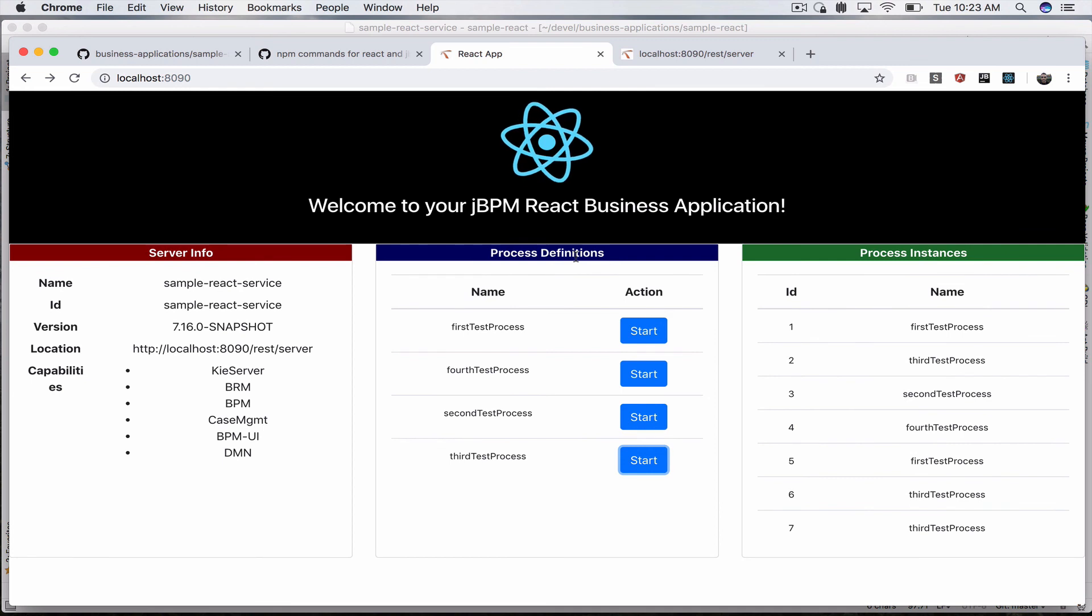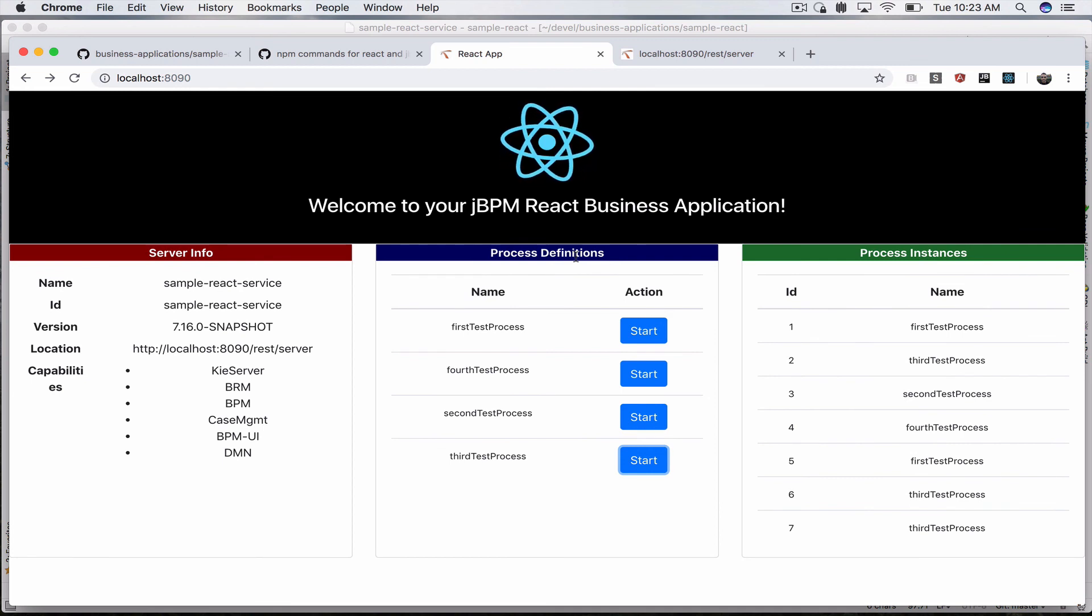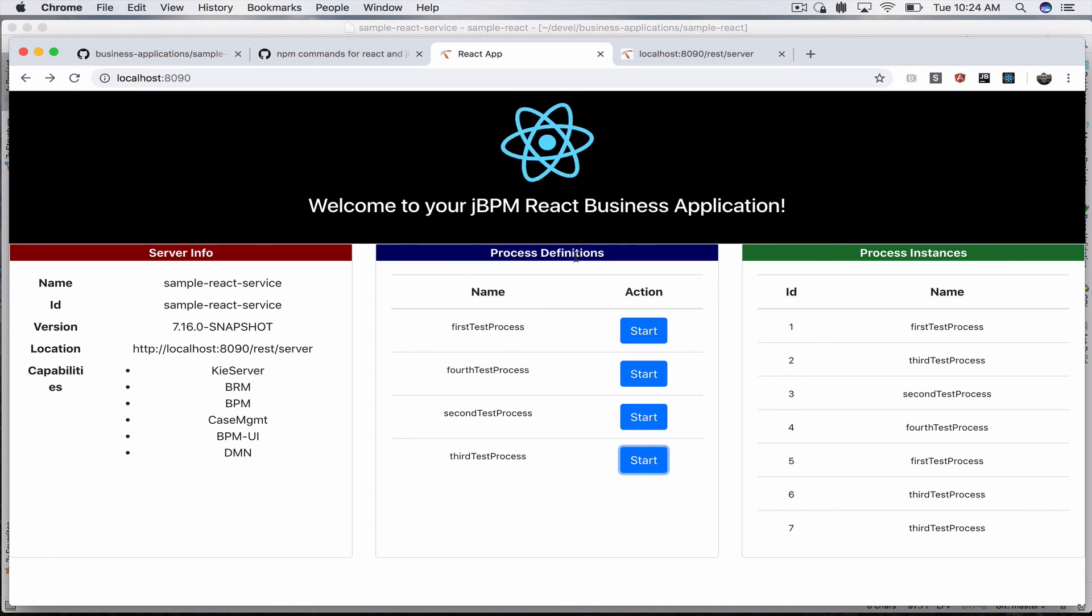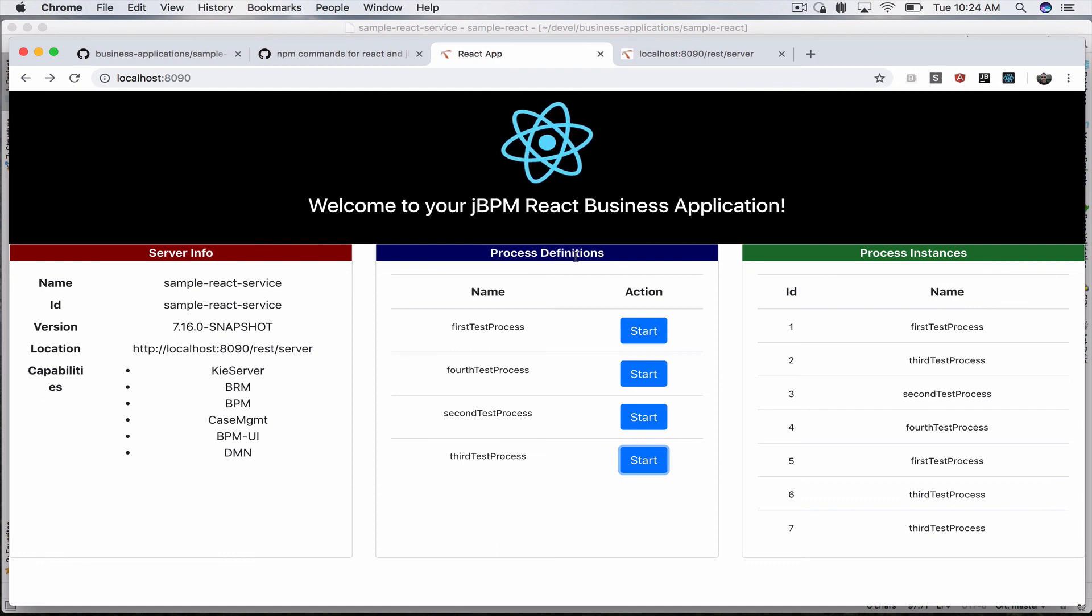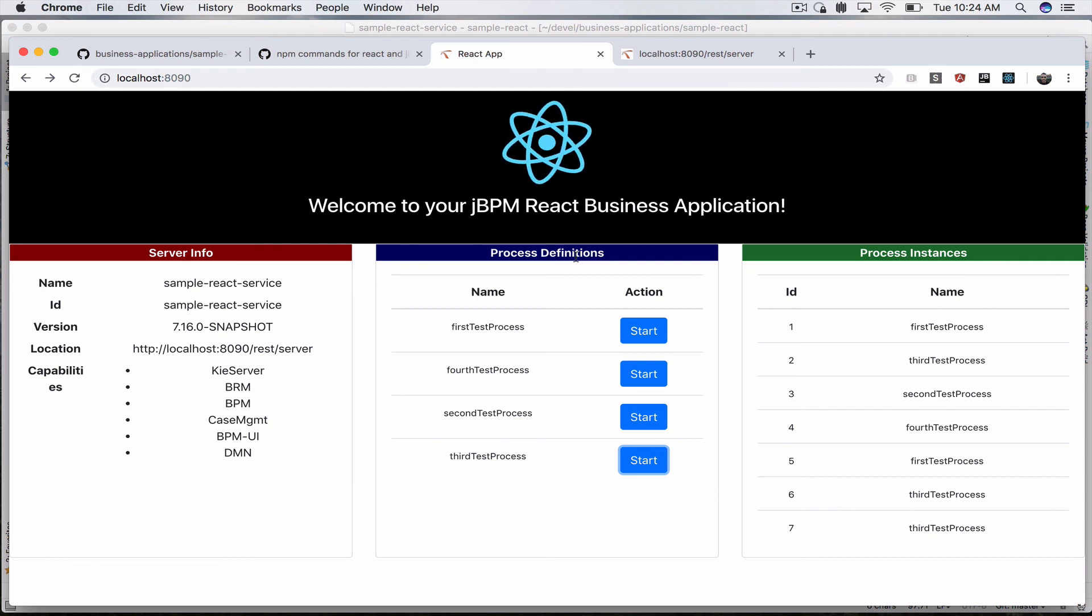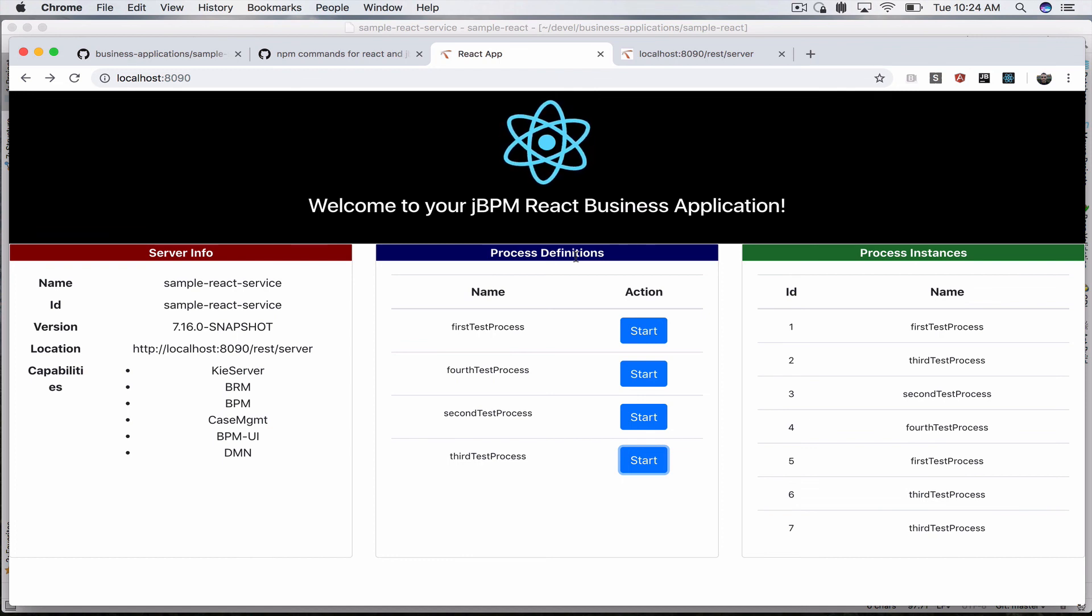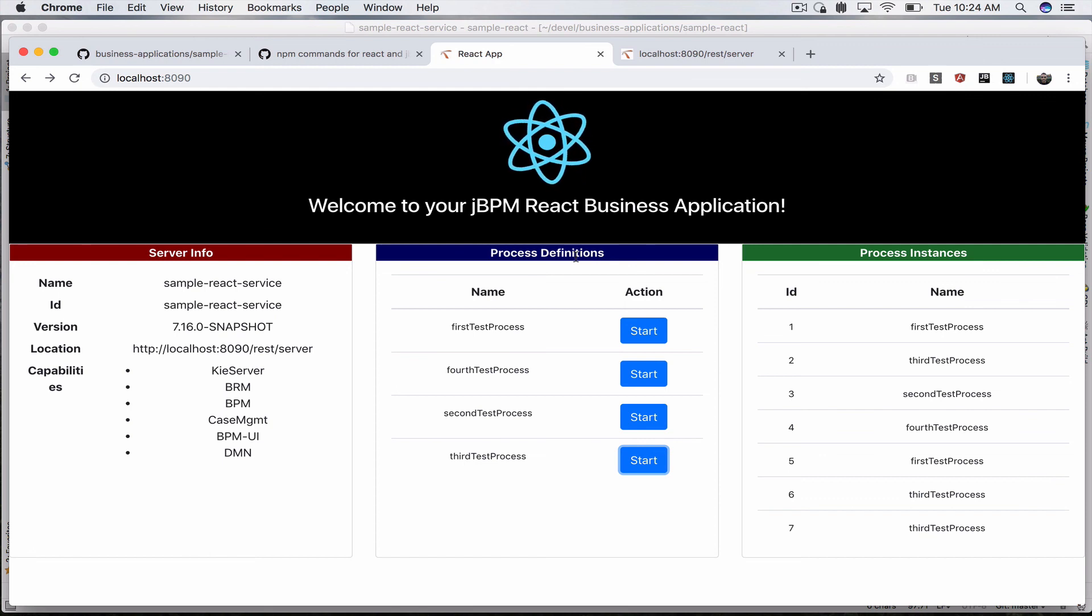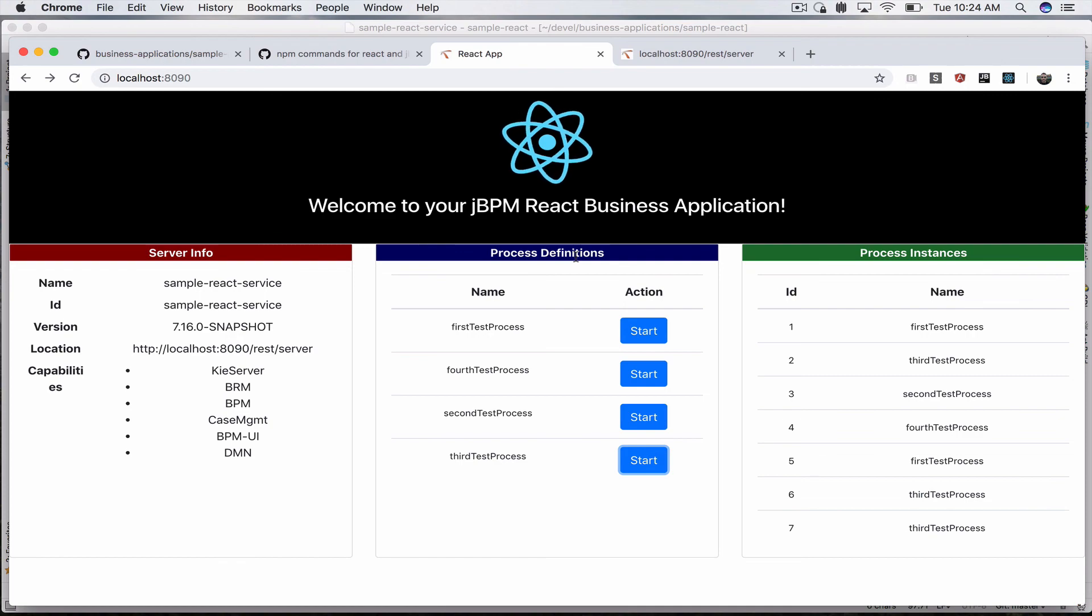That's pretty much it for this demo. I hope you guys got some ideas on how to get started if you're using React or thinking about using React, that you can easily have that integrated with your jBPM business applications. Leave me some comments, let me know what you think and how we can improve, or if you have any ideas on what kind of integration videos you'd like to see next. Have a great day and thanks for watching!